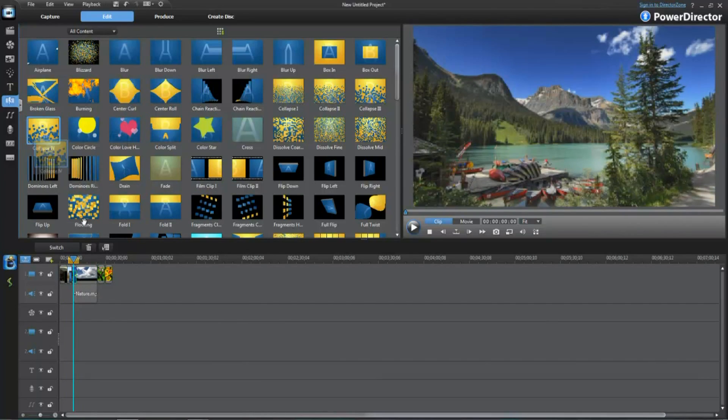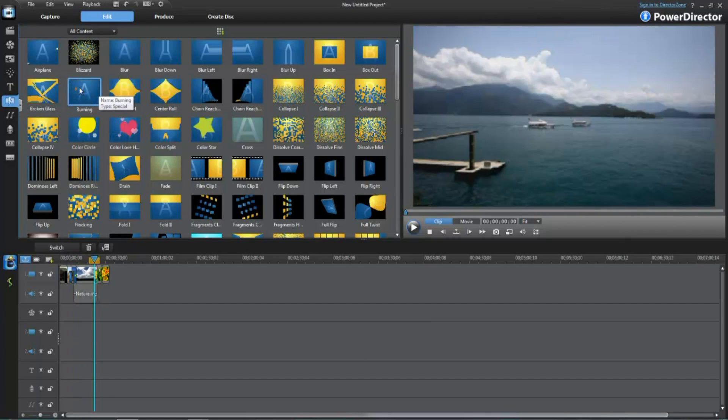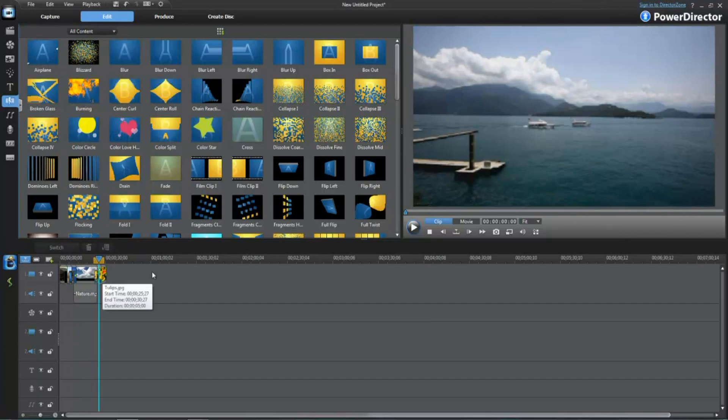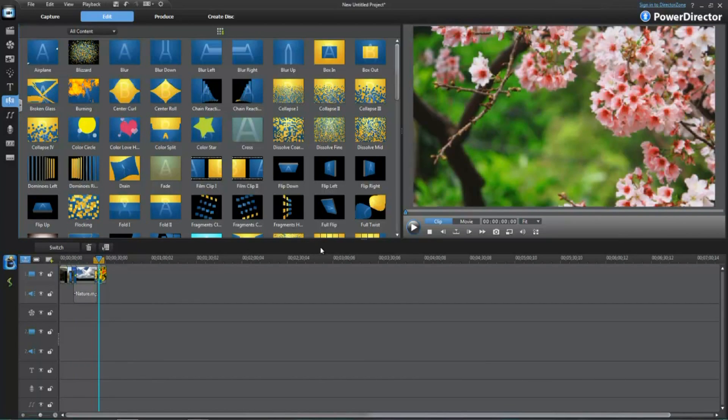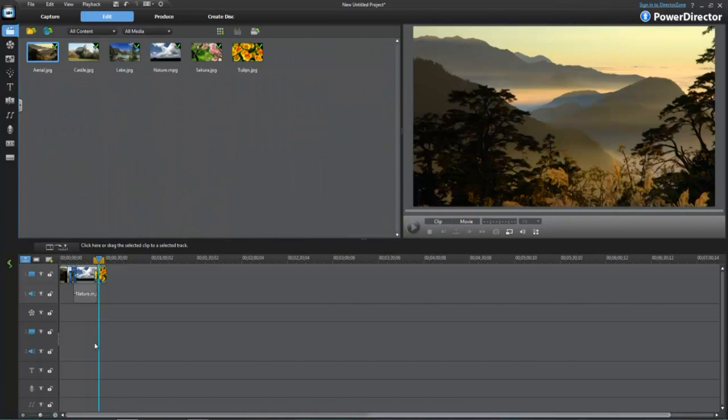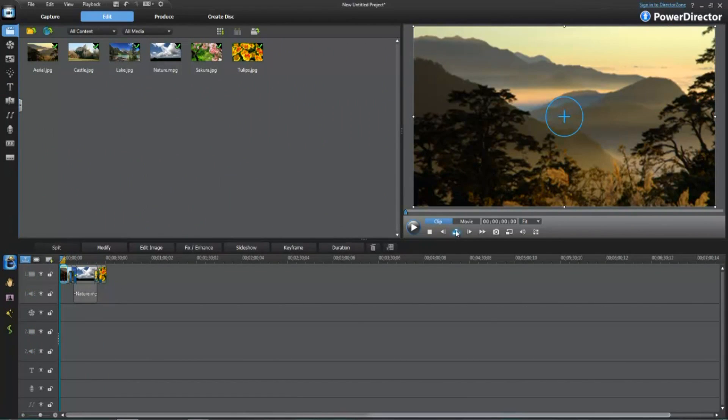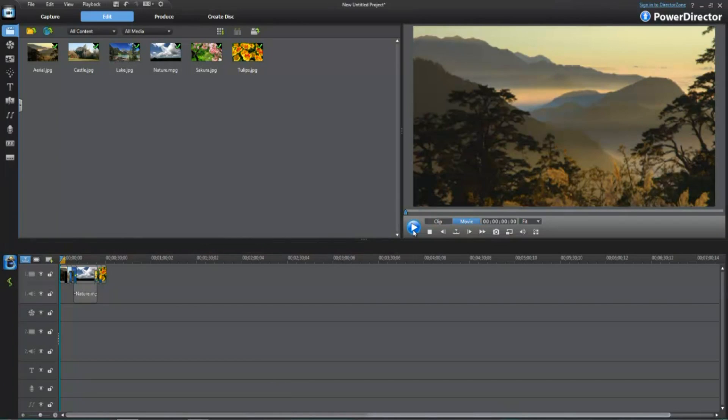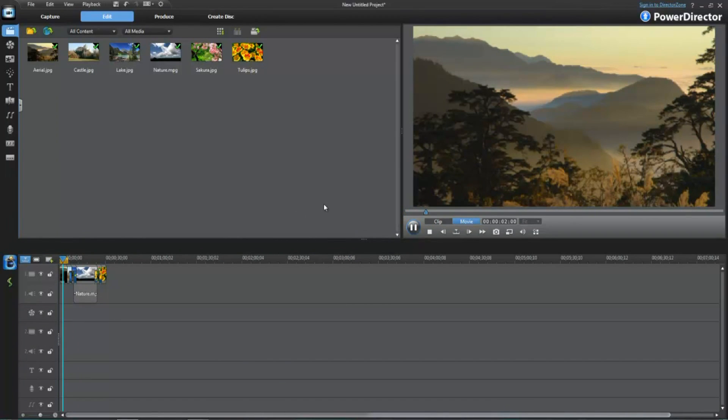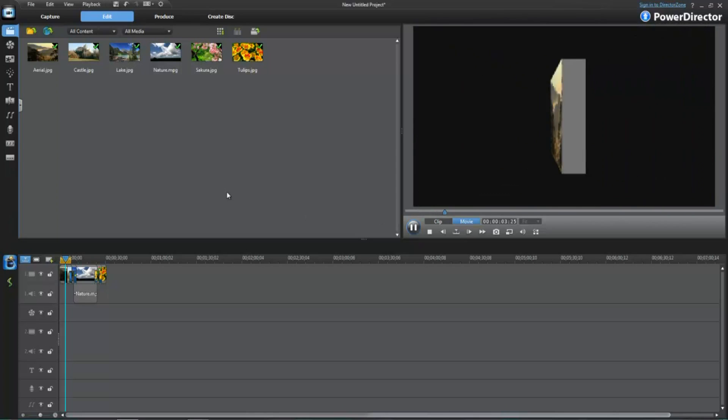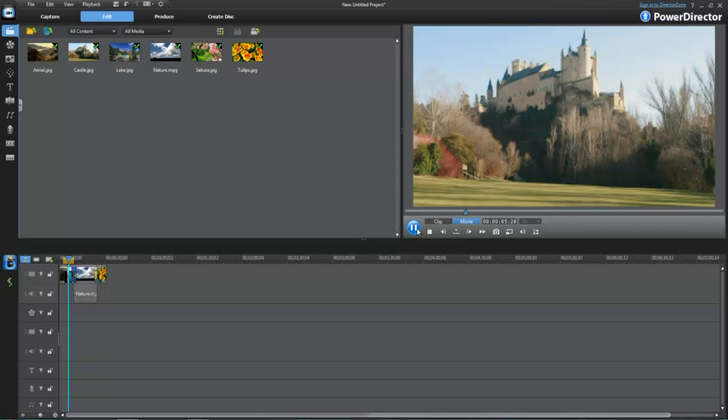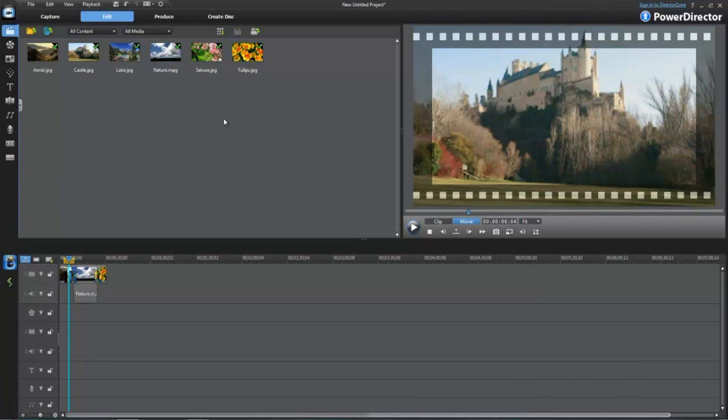Just like this. And one thing that I love about this program that this program has always had is if you click movie, you can preview the whole entire video. Other video editors don't have that preview capability.